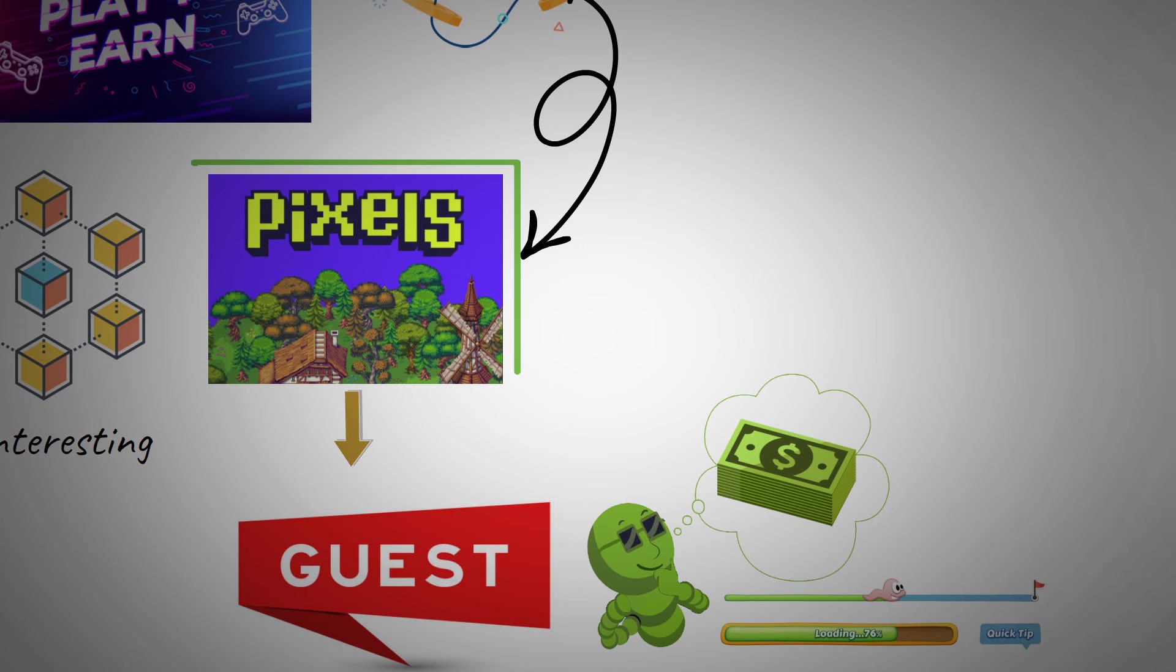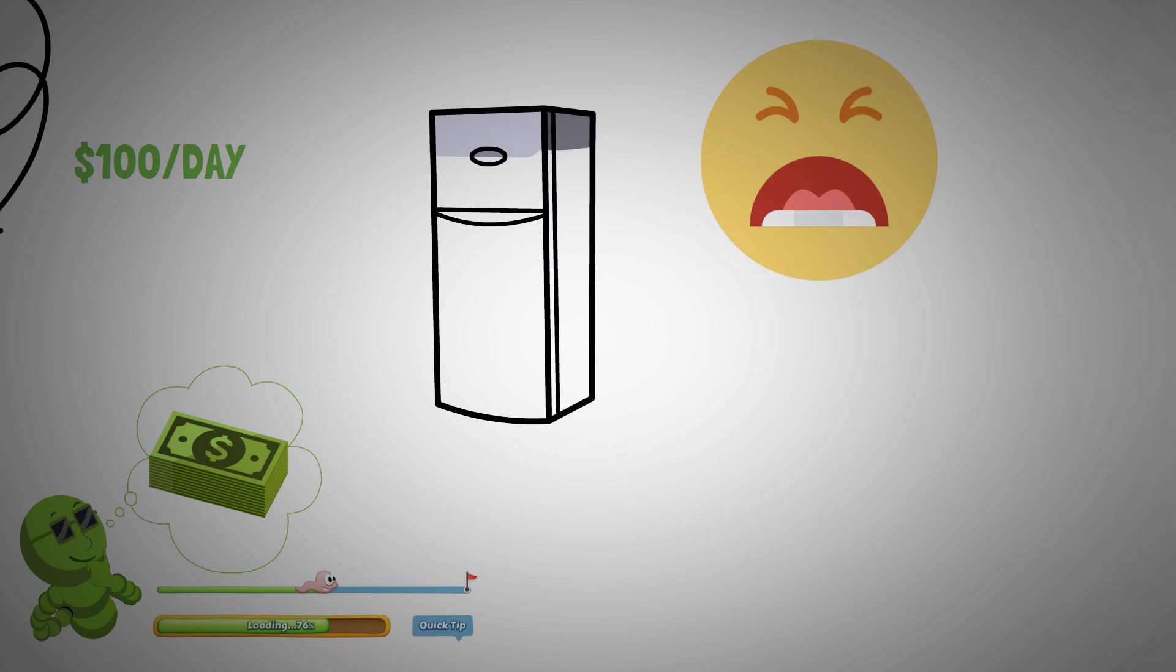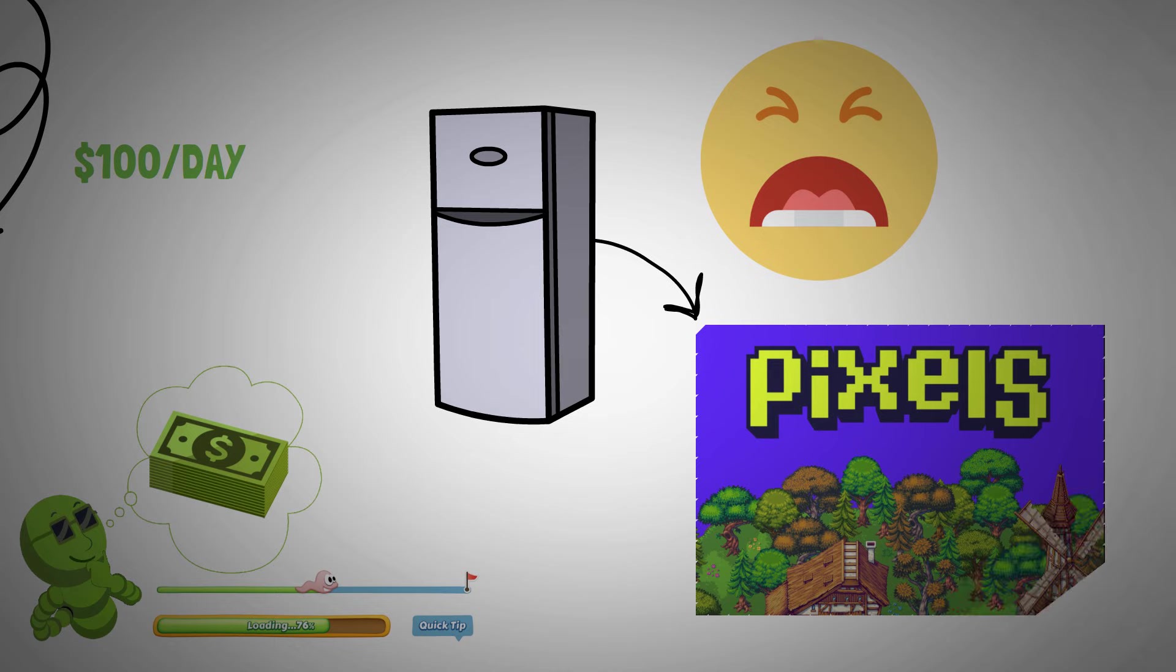When I first heard of Pixels, I had read that one could make $100 per day. Well, my desperation to stop being dead-ass broke and the ultimate desire to stock up my fridge led me to giving Pixels a shot.